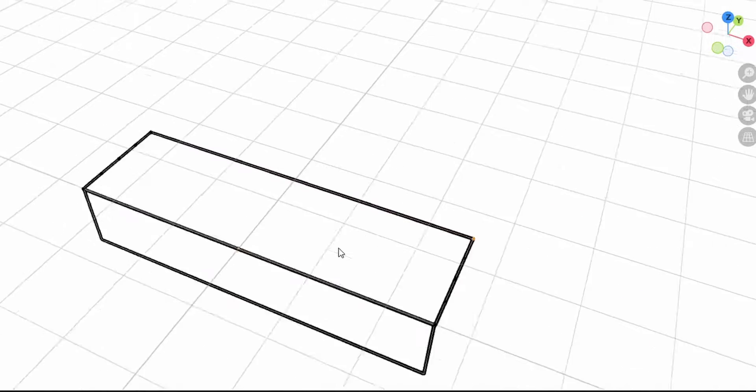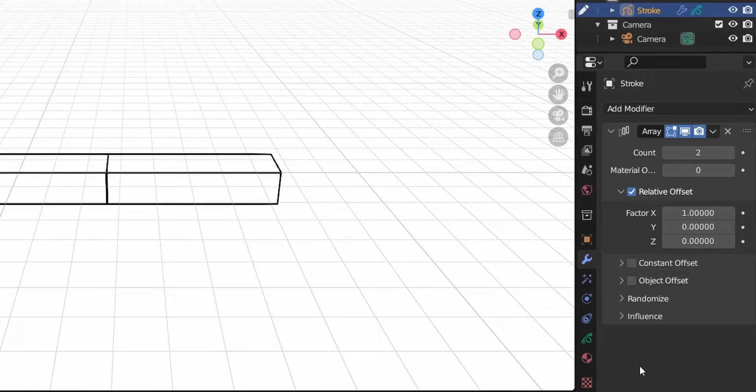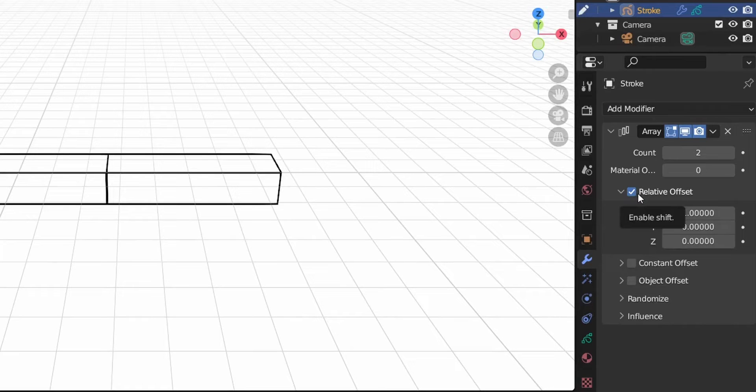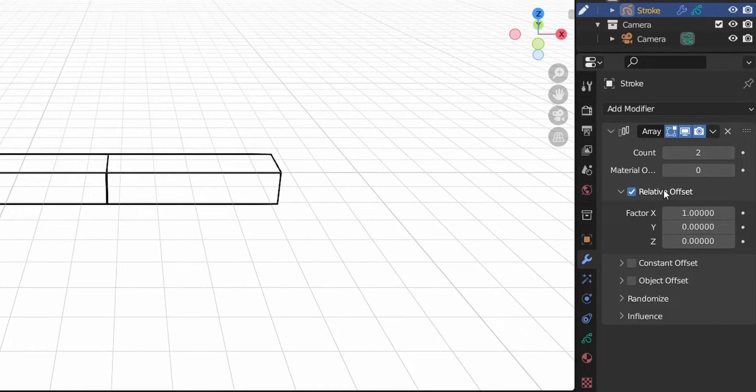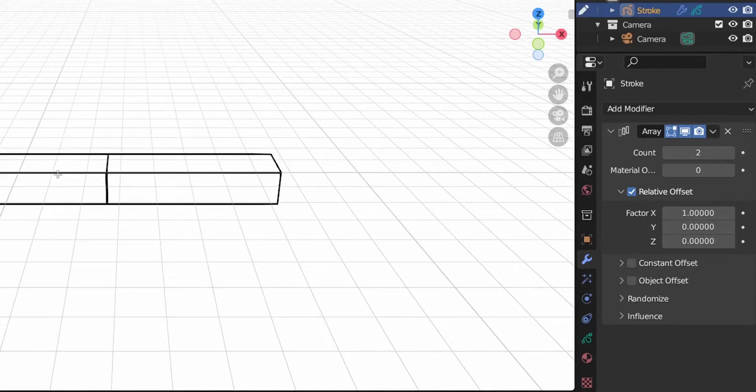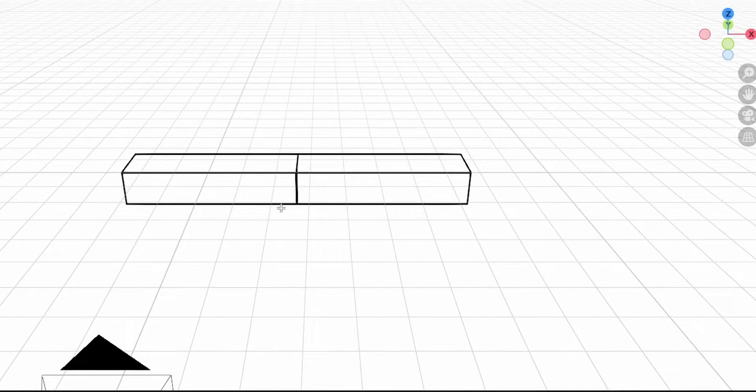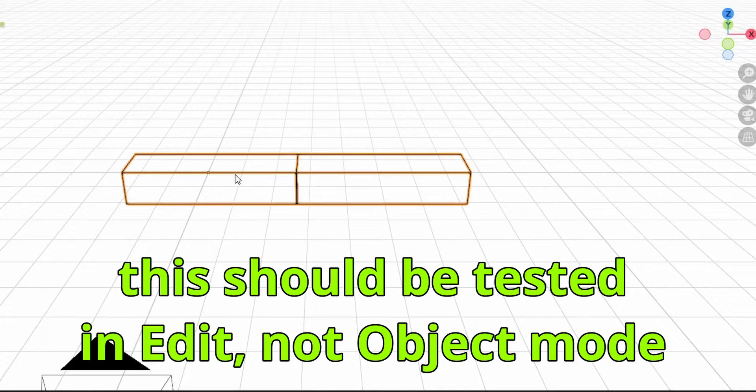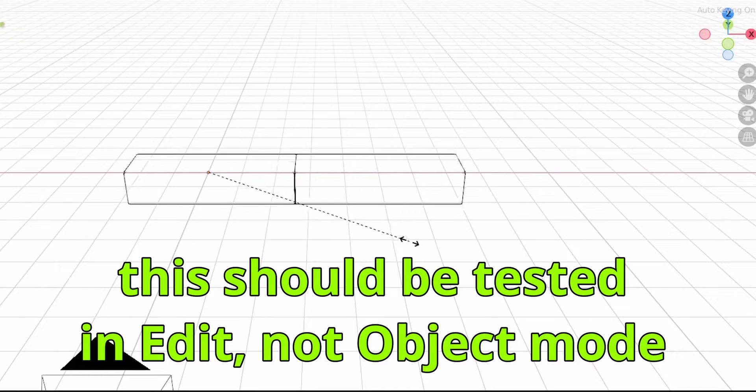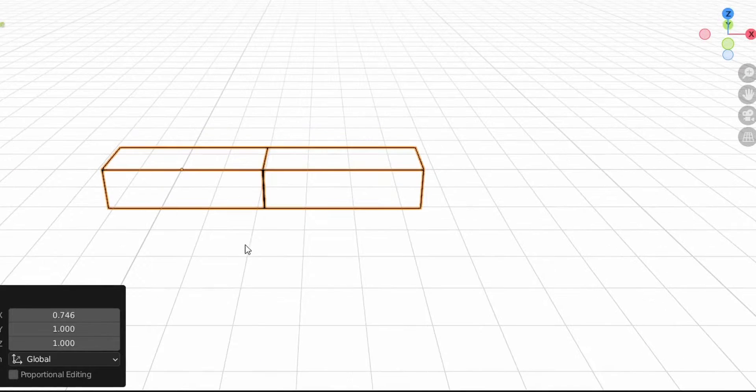Let's add the array modifier. In the array modifier we have all these settings. The first one is relative offset, then we have constant offset. I had a hard time understanding what's the difference between these two, but one of the developers told me how they work. The relative offset takes into account the size of the object. We have an offset of one on the X-axis - one here is the length of this shape. If you select our shape and resize it on the X-axis, they're still stuck together because one is still the length of the shape.